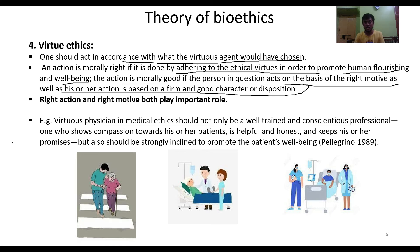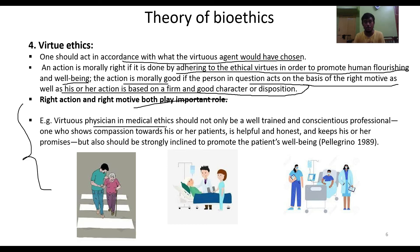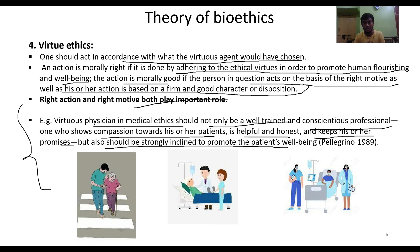Right action and right motive both play important roles in virtue ethics — your mindset plays a very important role in every situation. A key example is the virtuous physician in medical ethics. A virtuous physician should not only be a well-trained and conscientious professional who shows compassion, honesty, and keeps promises, but should also be strongly inclined to promote the patient's well-being.